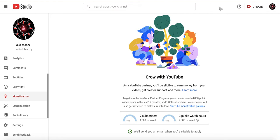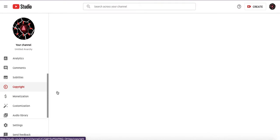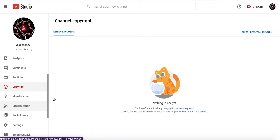Oh, I gotta start racking up that 1,000 hours of public watch time. Ooh, it's copyright. Oh, damn it. Customization.